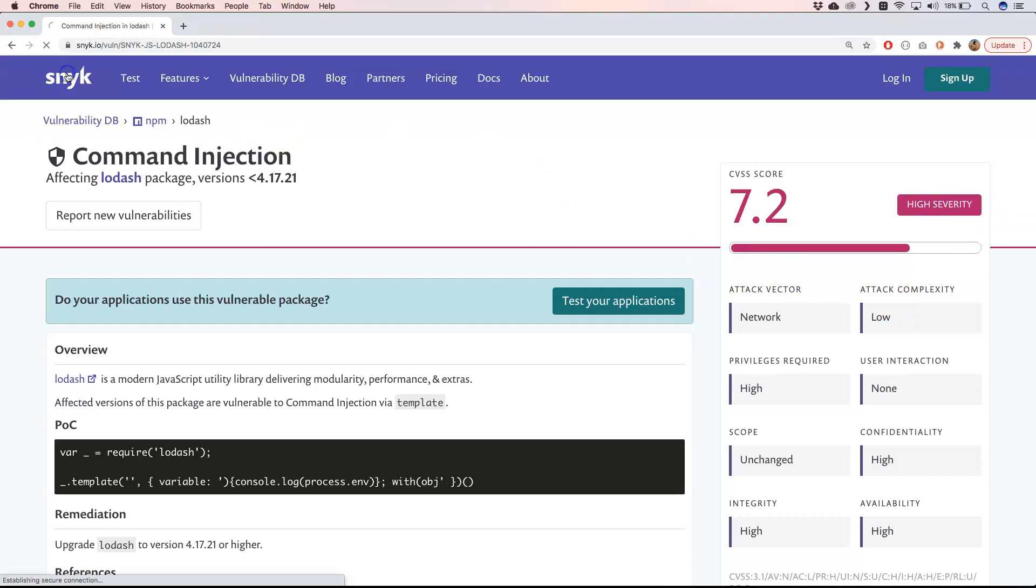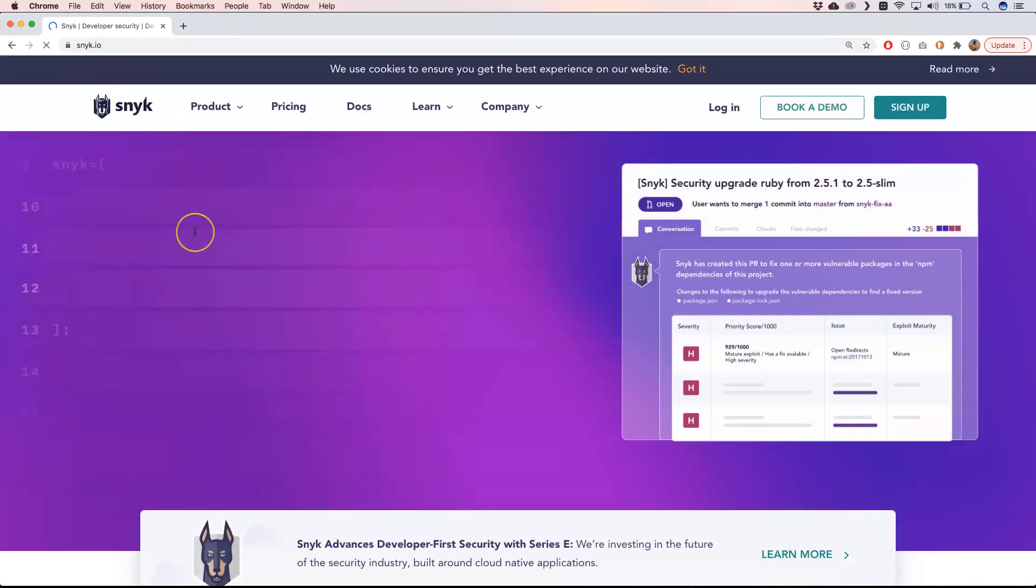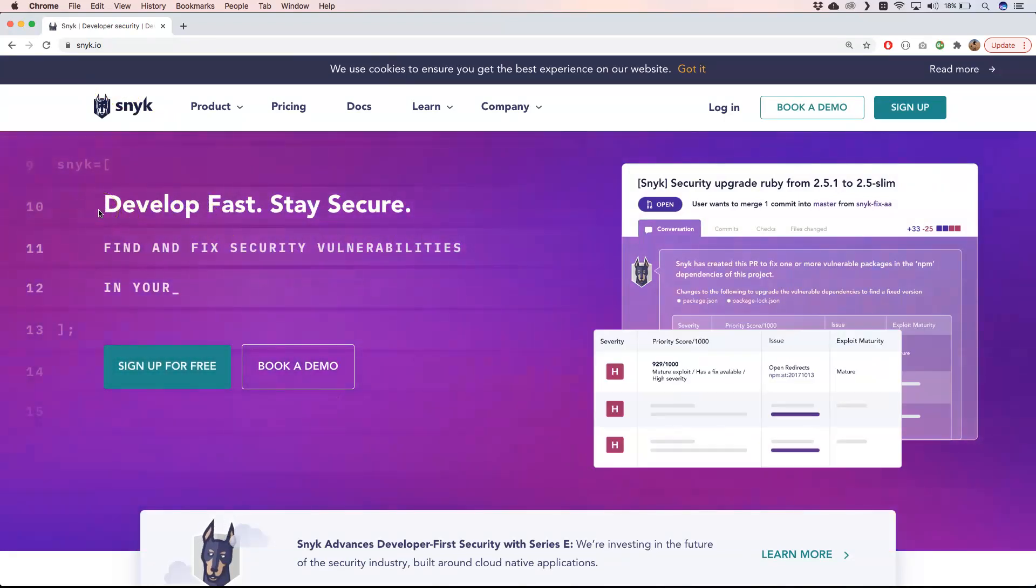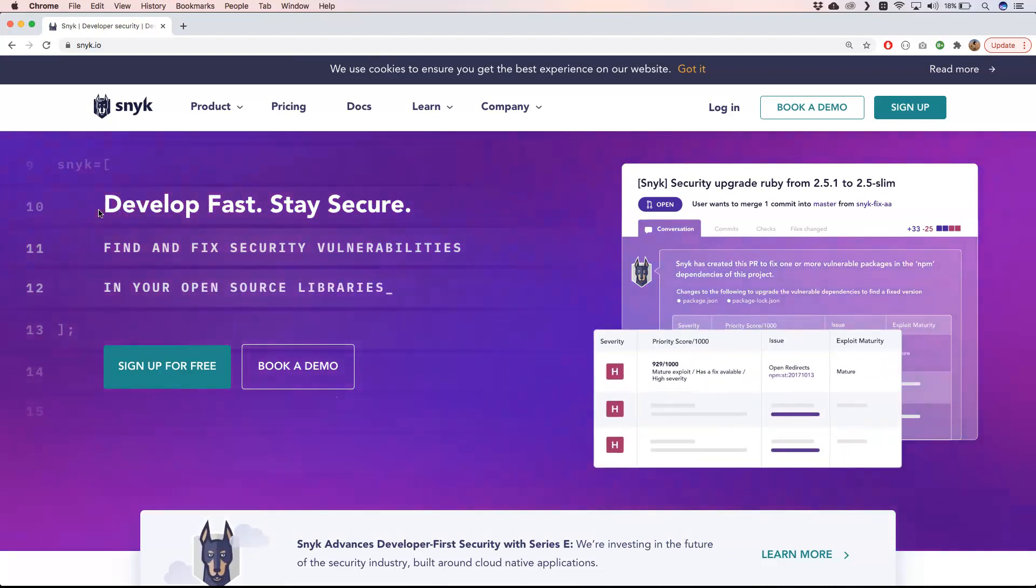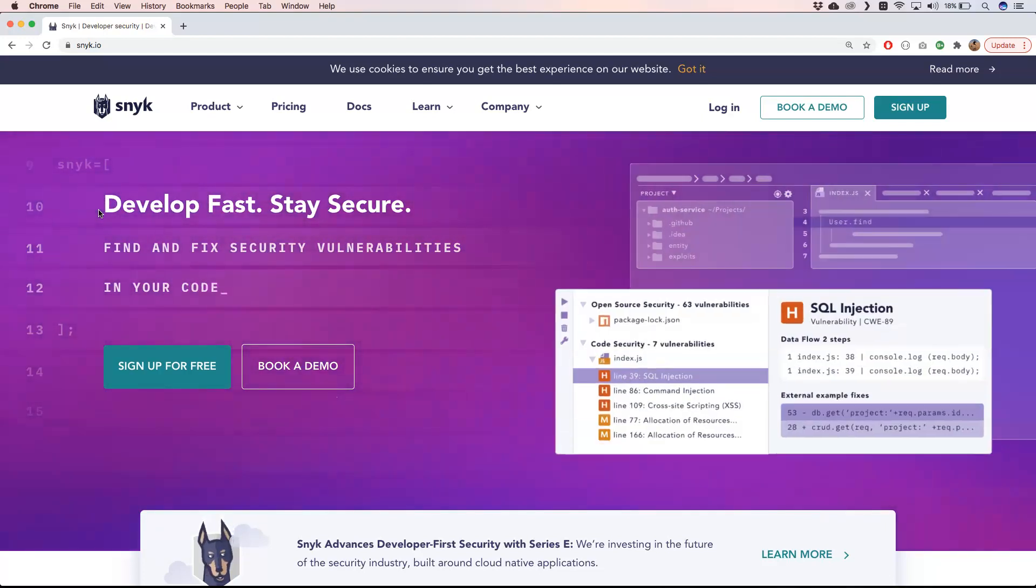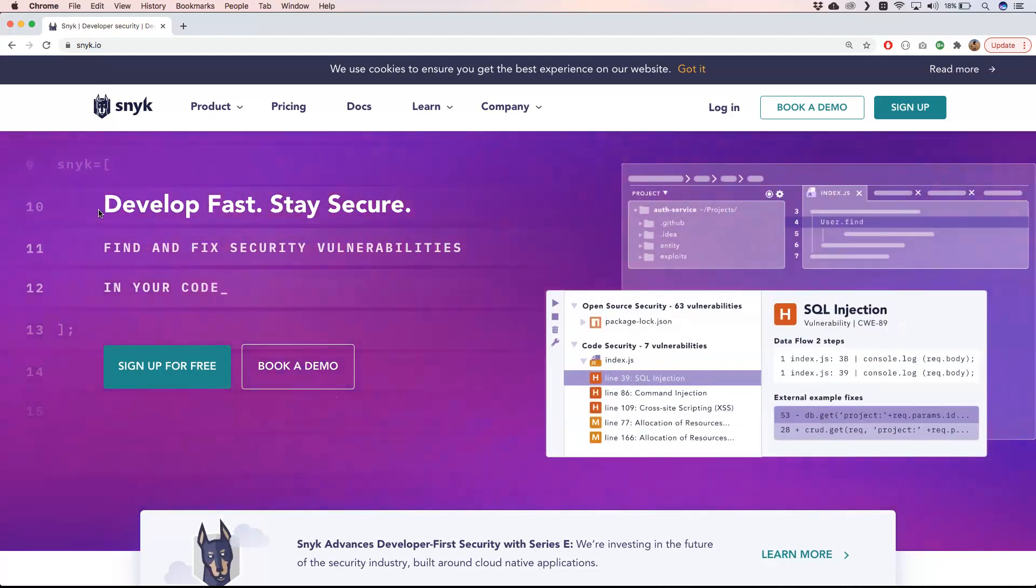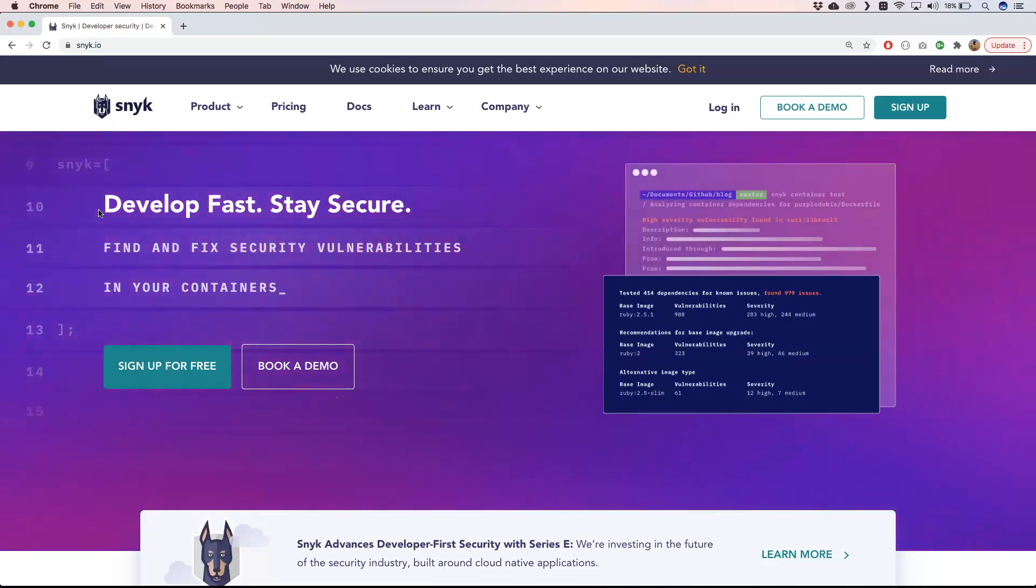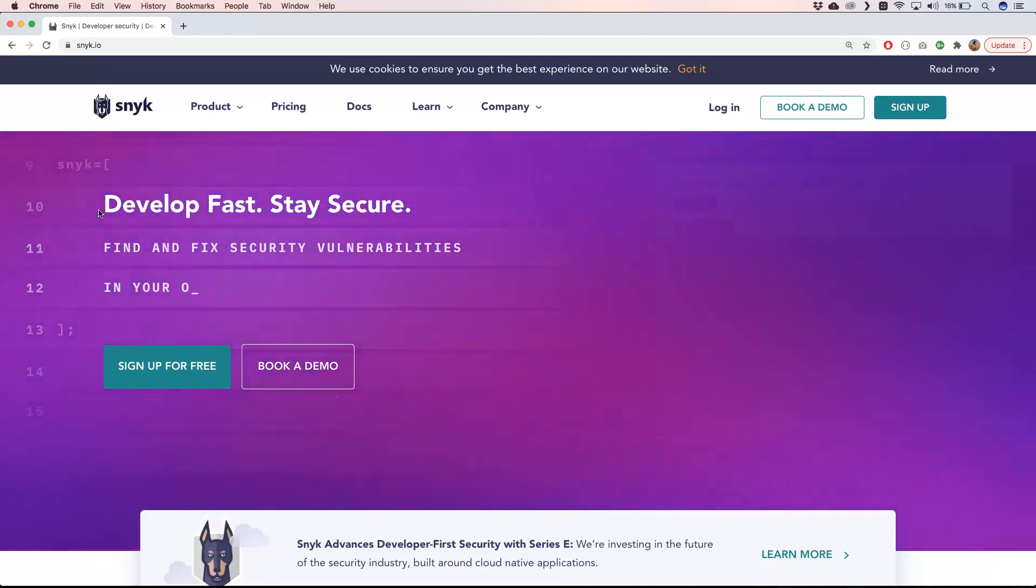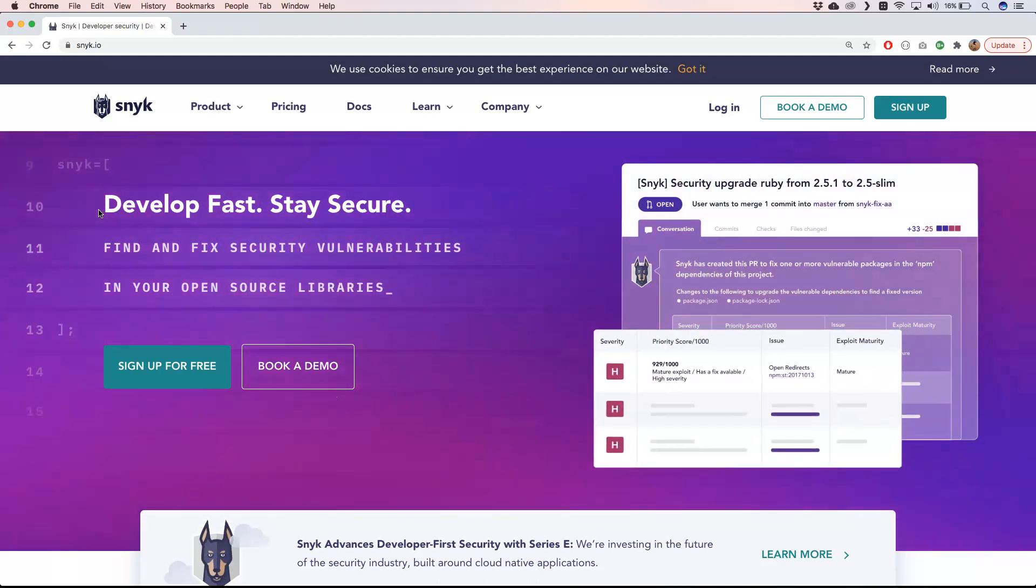So if you go and take a look at the home page, then you will see here that product is Develop Fast, Stay Secure - Find and Fix Security Vulnerabilities in Your Open Source Libraries. So a great tool. If you have the opportunities to do a demo, great - I can recommend it to you. It's great to integrate it with your CI or CD environment and to have it in your release or deployments flow.